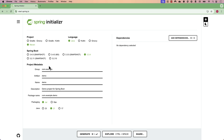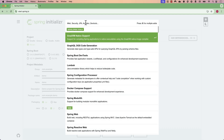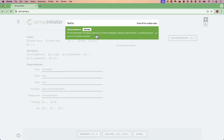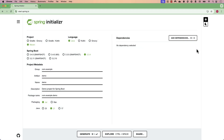We don't really need to worry about the group, artifact, name, description, and package name fields for now, so I'll leave them as they are. You can also add some dependencies if you want — for instance, test containers dependencies for testing. But I'm not interested in that at the moment, so I'll leave it as is, focusing on the Spring Boot basics.